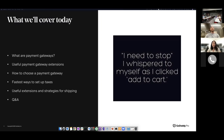These are all really complex topics that could each have their own presentation. Today we're only going to go over the basics and fundamentals to help you get started, because going into each of them in depth would just take a really long time.